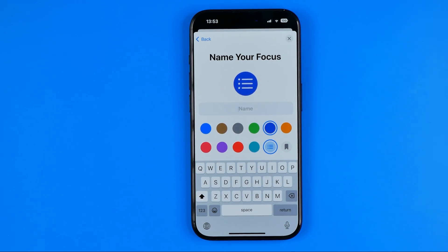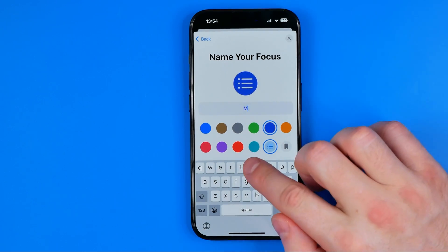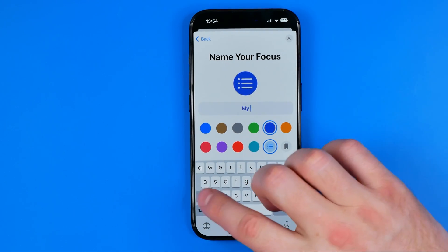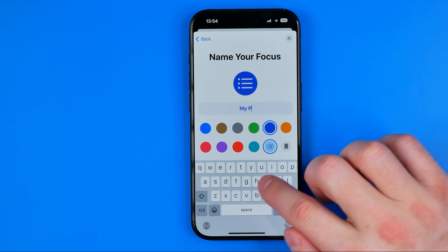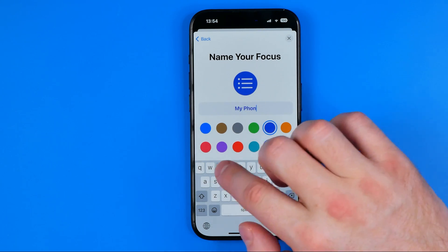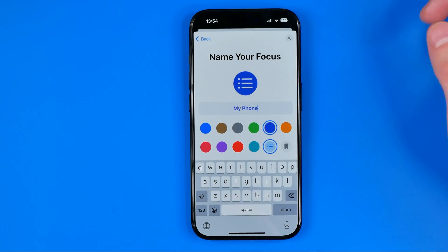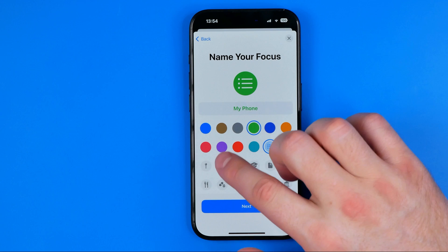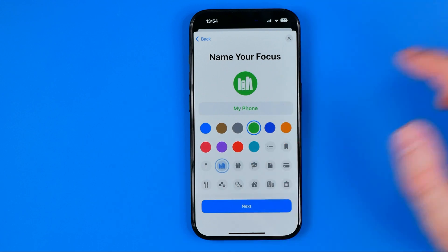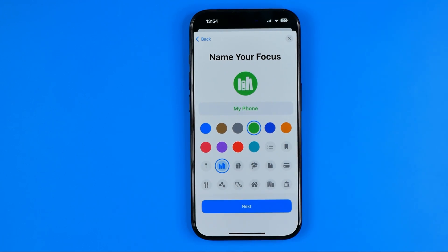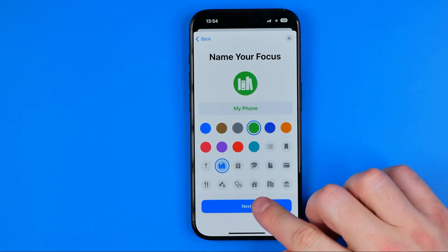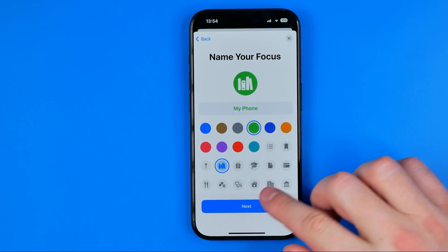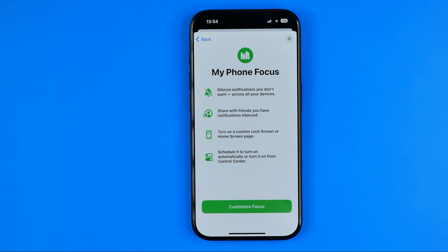Keep in mind that this name will be displayed on the lock screen. I'm just going to enter my name. Then we can also pick a color, we can select a different icon from here, and then to continue just tap Next.